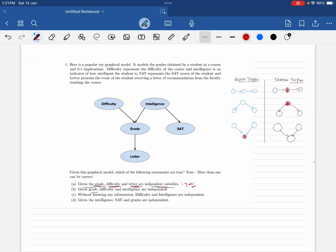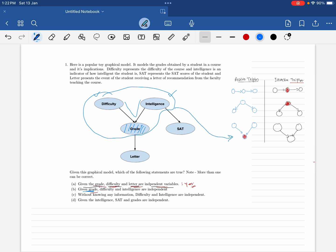Now the second option: given the grade, are difficulty and intelligence independent? We set grade as evidence and look at the path from difficulty to intelligence. This forms a triple — checking the canonical form, this path is active. Since we have only one path and it is active, we cannot guarantee independence. So difficulty and intelligence given grade are independent: no.